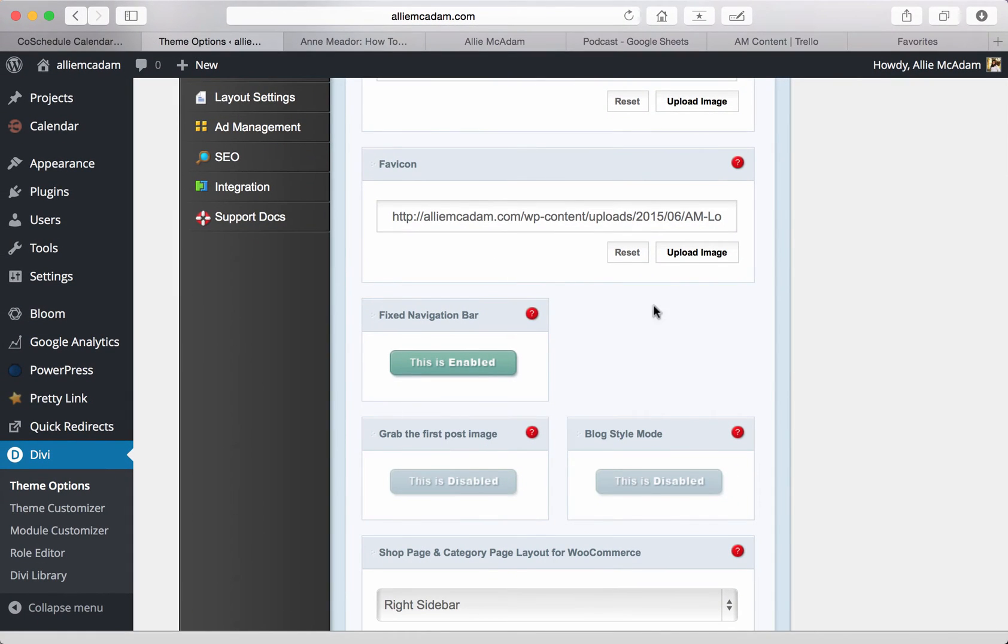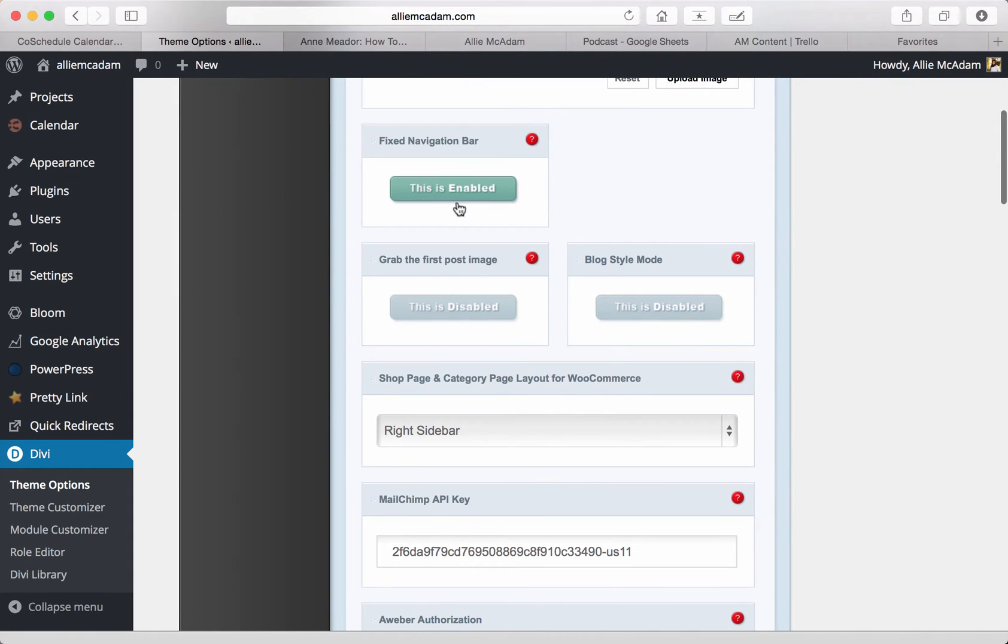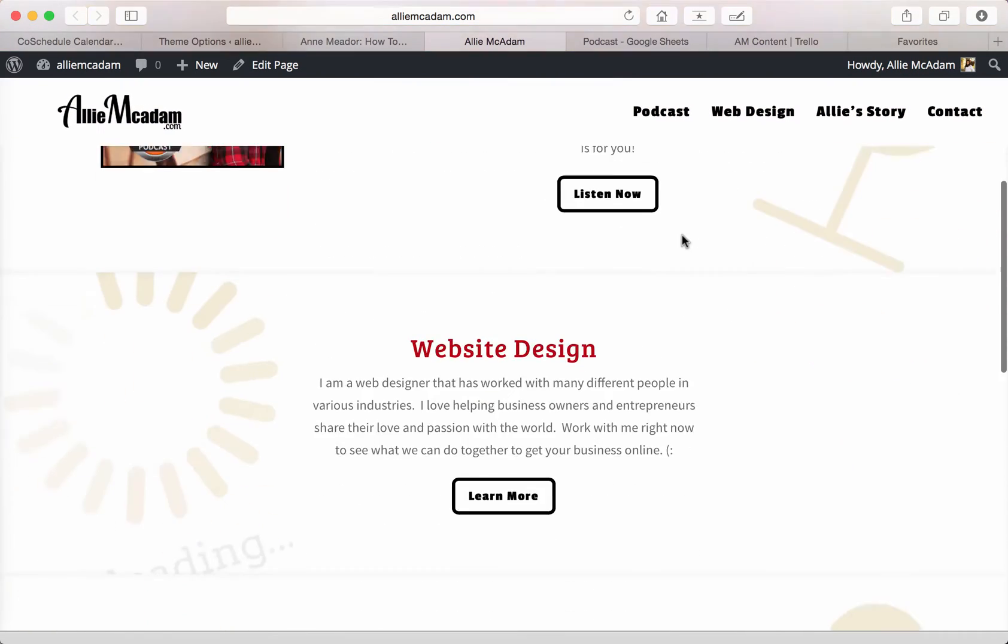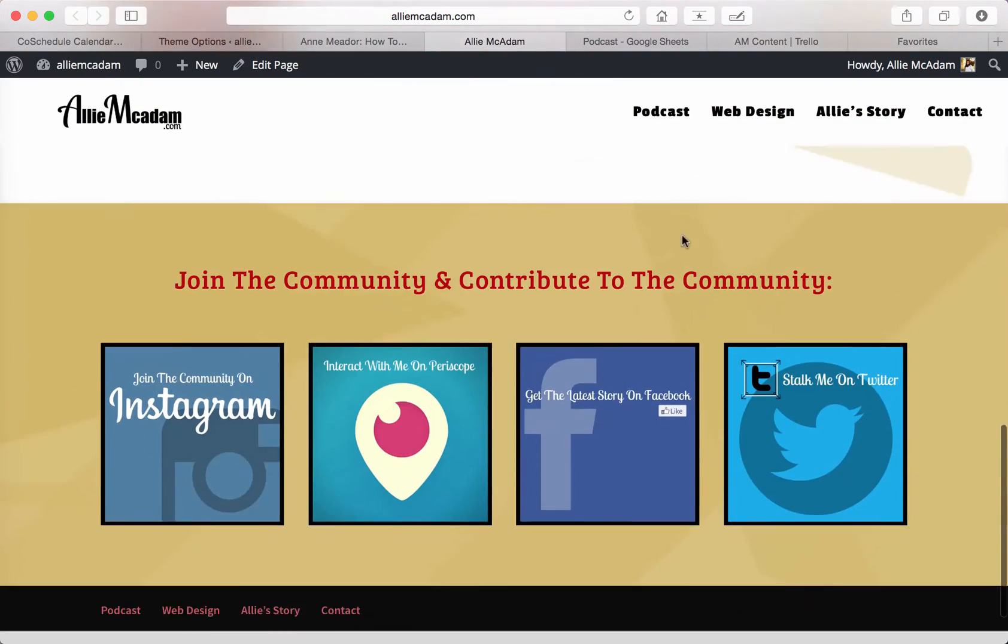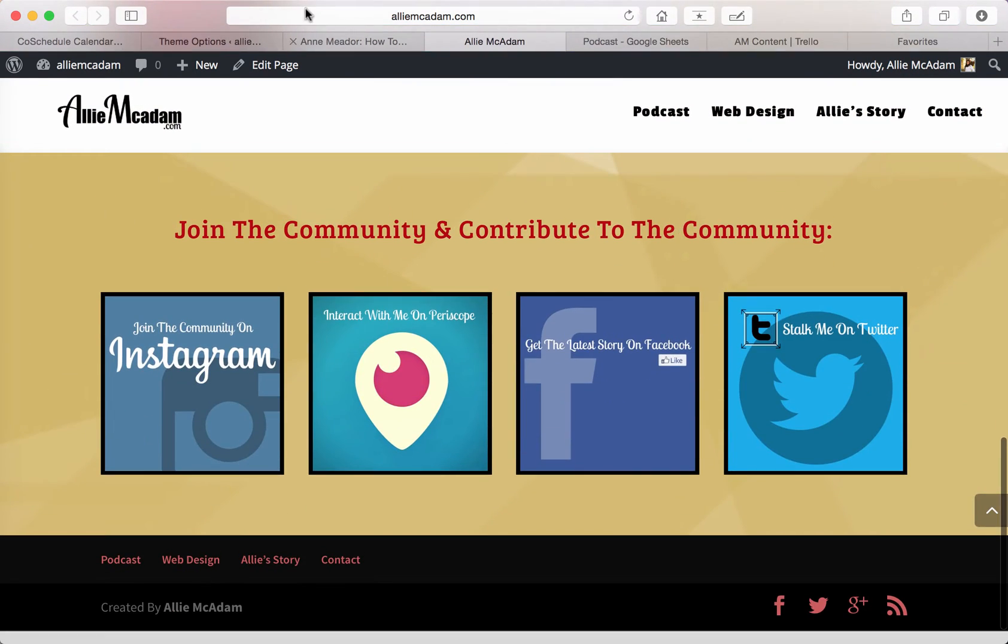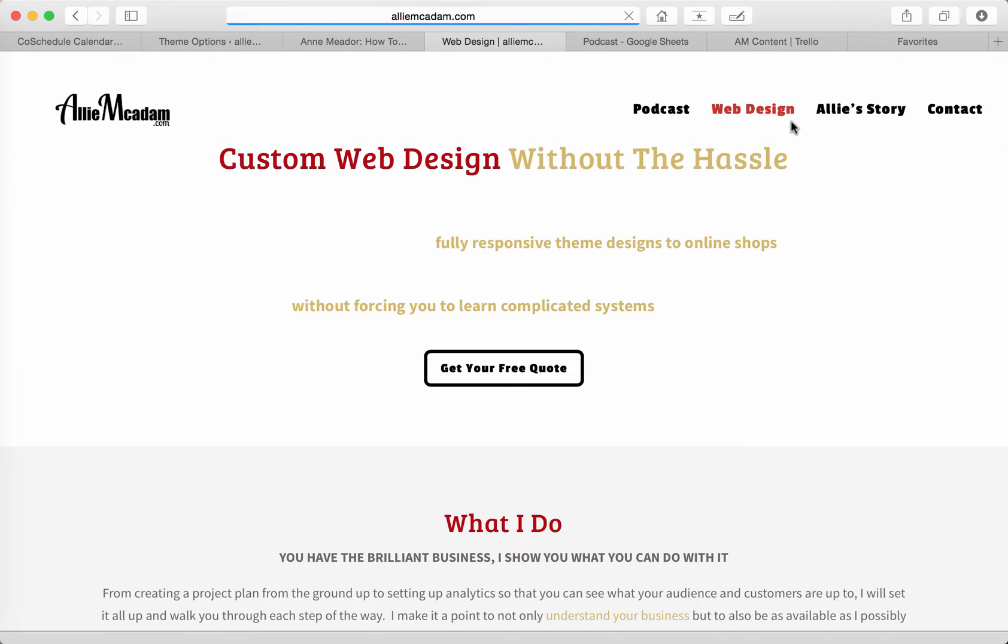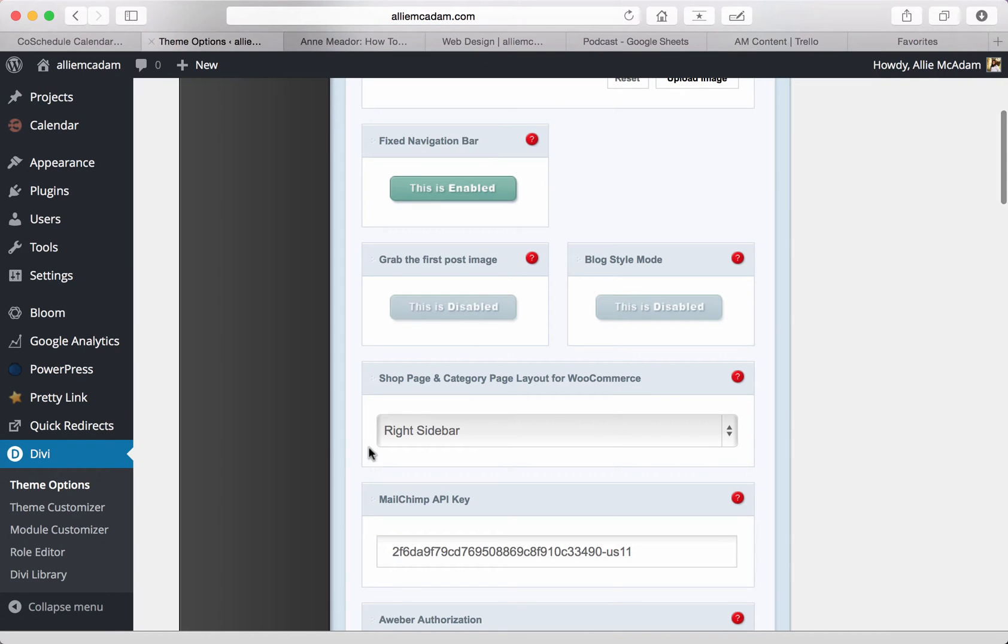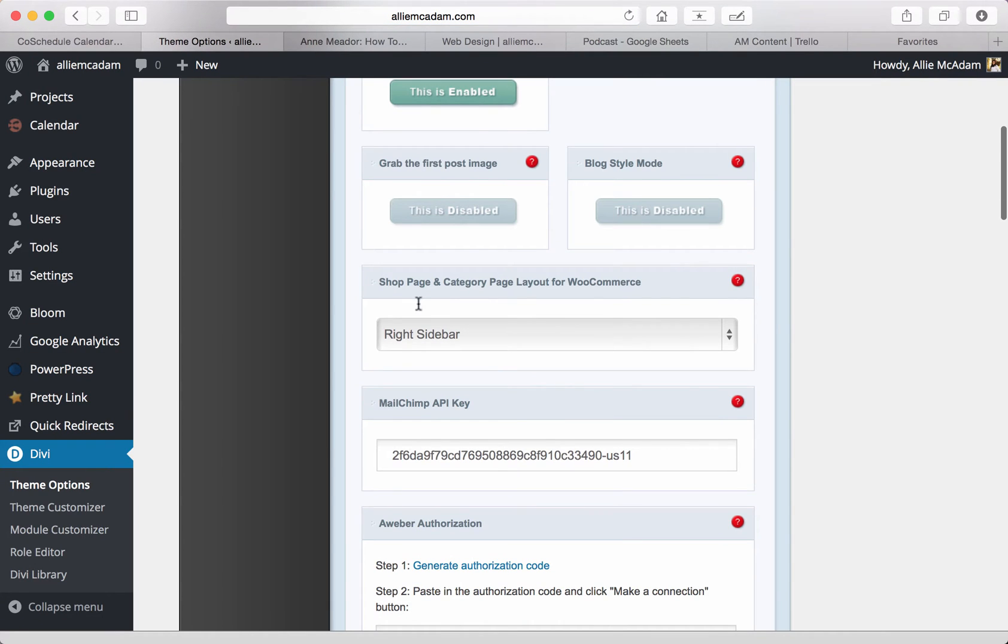Next, you will find that you can enable the fixed navigation bar. This is where the navigation bar you'll find right here will follow the users all the way down the page as they scroll, which is really nice and convenient for them to be able to easily access your navigation bar and your menu settings.